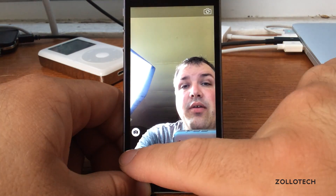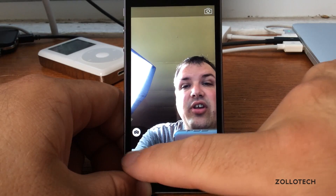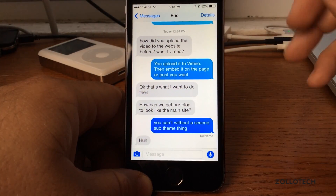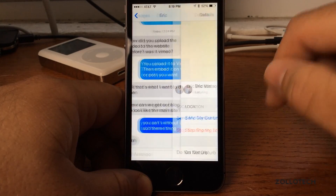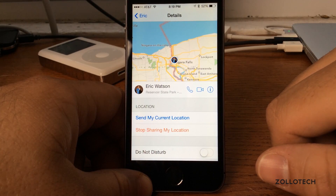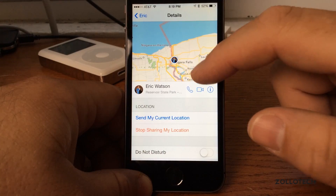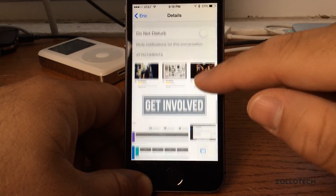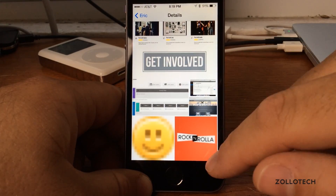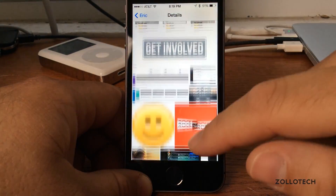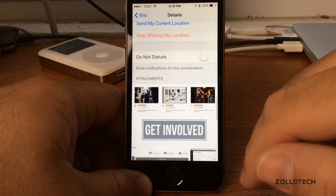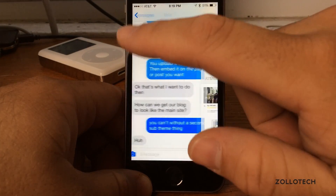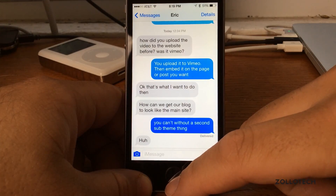You can do the same with photos or videos. In addition, we can send different things regarding our location. We can go to details and let them know our specific location and where we're at — send my current location. There's do not disturb, and there are attachments showing all the different things sent in messages throughout the year. We can also mute notifications for a specific conversation. Some really nice additional options.